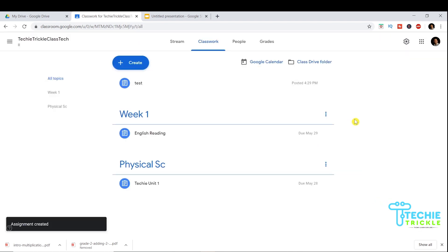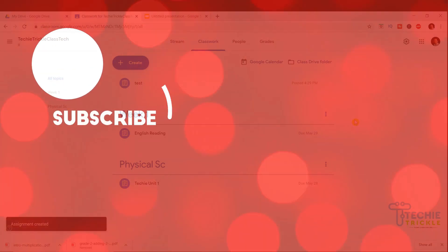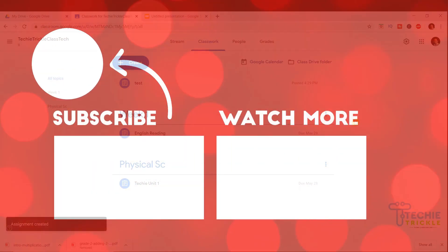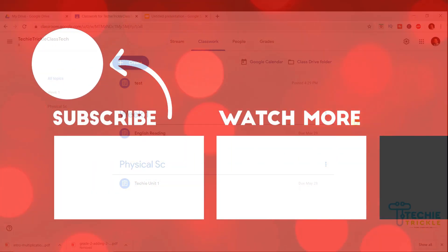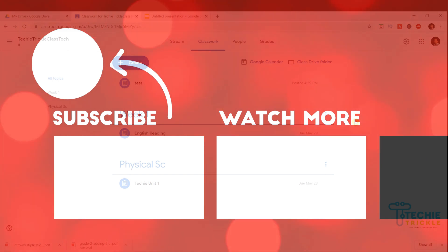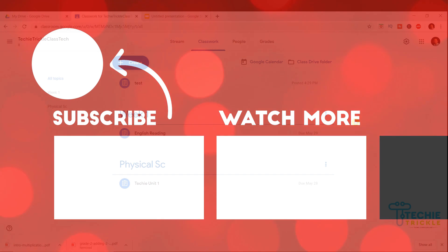I have a lot of videos on Google Classroom and Google Meet as well, so check those out if you're interested. I'd really appreciate a thumbs up and a subscription to my channel, and please share this with anyone looking for this solution. Till next time, bye!